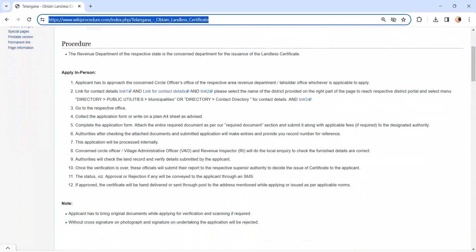Moving on to the procedure, let's see how to apply in person. Whoever is applying has to visit the respective revenue department or you can visit the Tazindar office.